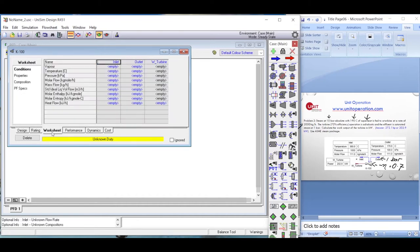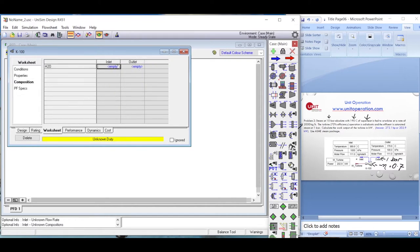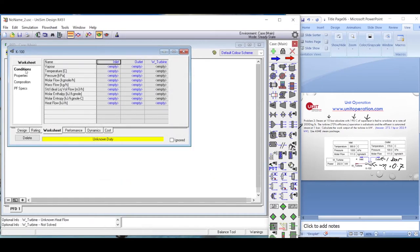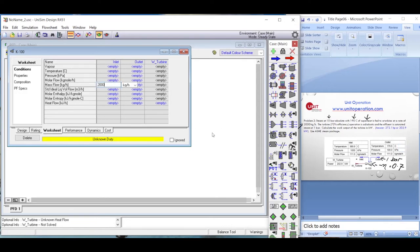We go to the worksheet and define the composition first: pure steam, so we enter 1. Then we define the conditions: the flow rate is 2000 kilograms per hour, which is 2 tons per hour of steam. Next we need to enter the pressure at 10 bar with 190 degrees Celsius of superheat.